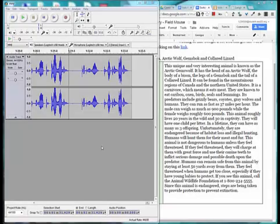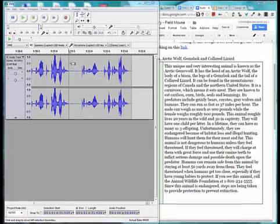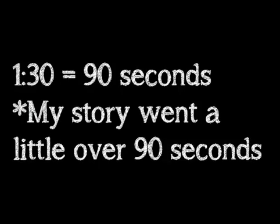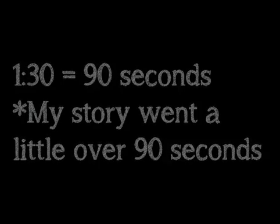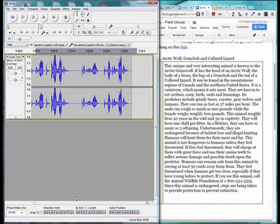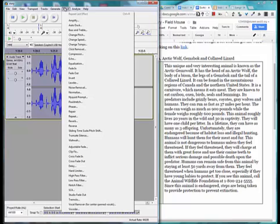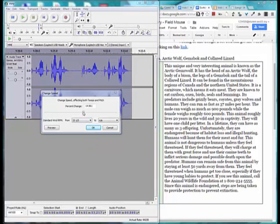Because this story will be uploaded to Vokey, it cannot be longer than 90 seconds. Right now my story is over 90 seconds because 1.30 is 90 seconds. So I'm going to do a little trick. I'm going to do Control A to select all. I'm going to go to Effect and Change Speed. So if I drag that little cursor a little to the right, it will actually speed up my audio, which will make it fewer seconds.